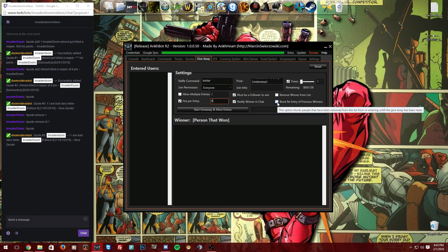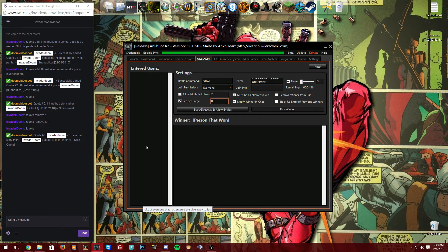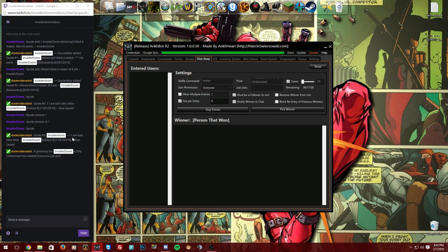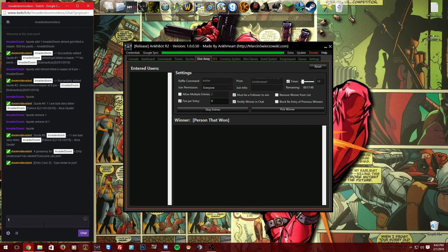'Block Re-entry of Previous Winners' is useful if you're running a long giveaway — say 30 minutes with 12 prizes. You can just keep clicking 'Pick Winner' and it will keep selecting from the entered users list without re-selecting previous winners. To start, just click 'Start Giveaway and Allow Entries' and the bot will post the giveaway announcement and entry command in chat.